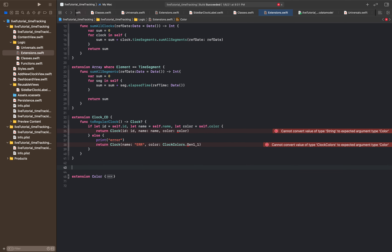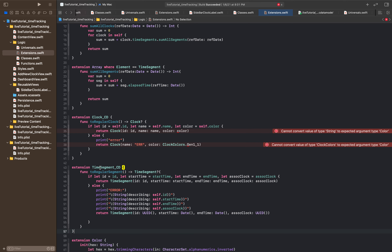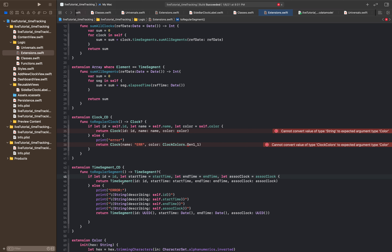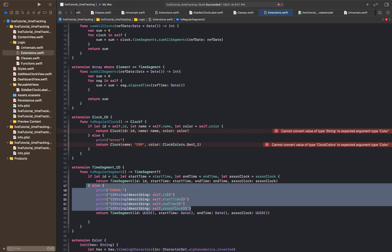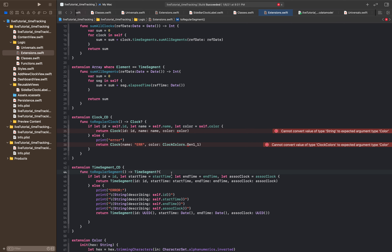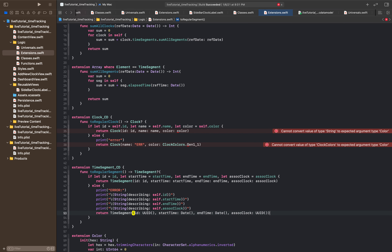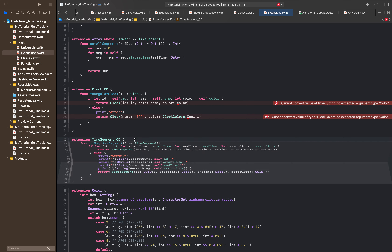The next extension we're going to do is going to look really similar — I'll copy and paste it for the sake of time. It's the same general principle: I called it to_regular_segments. We're going to unwrap all the attributes from the core data model — if let id equal id, start_time equal start_time, end_time equal end_time. If we're able to unwrap all those optionals, we return a time_segment with those values. Otherwise we get an error with a bunch of random default values. You can set up the same printing to help figure out where you messed up.